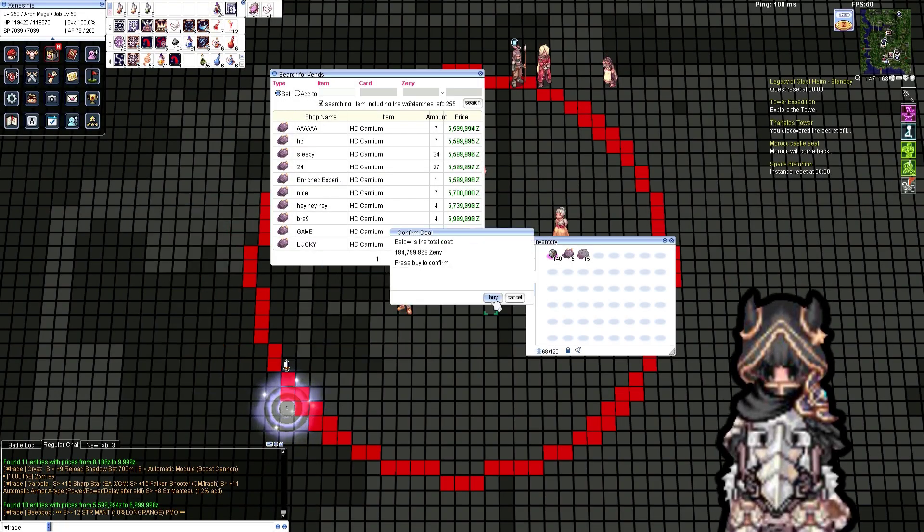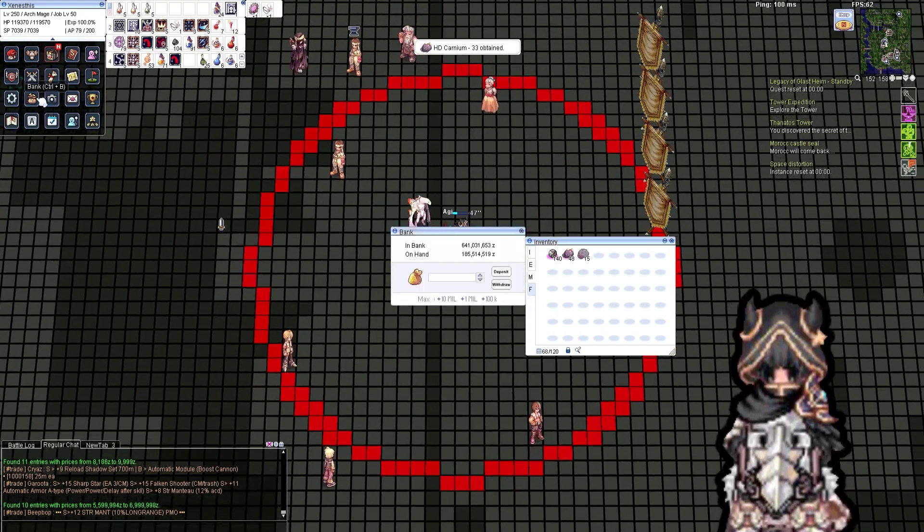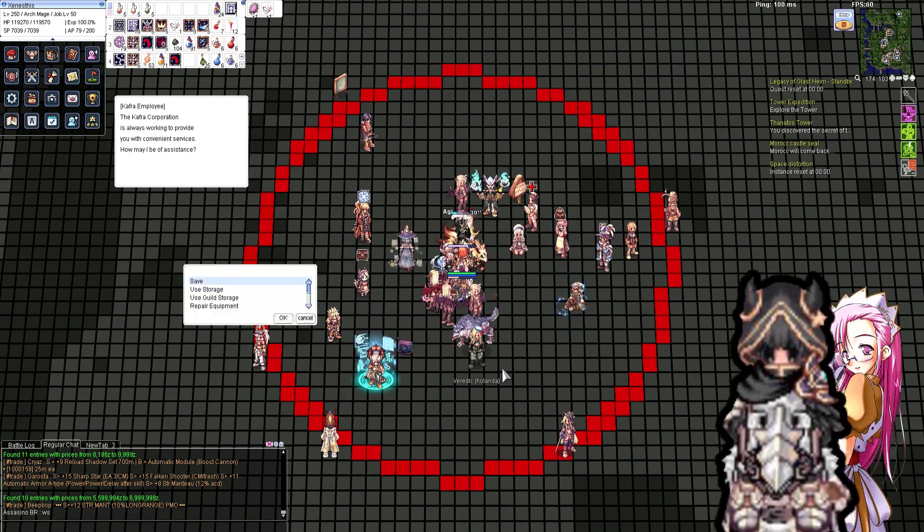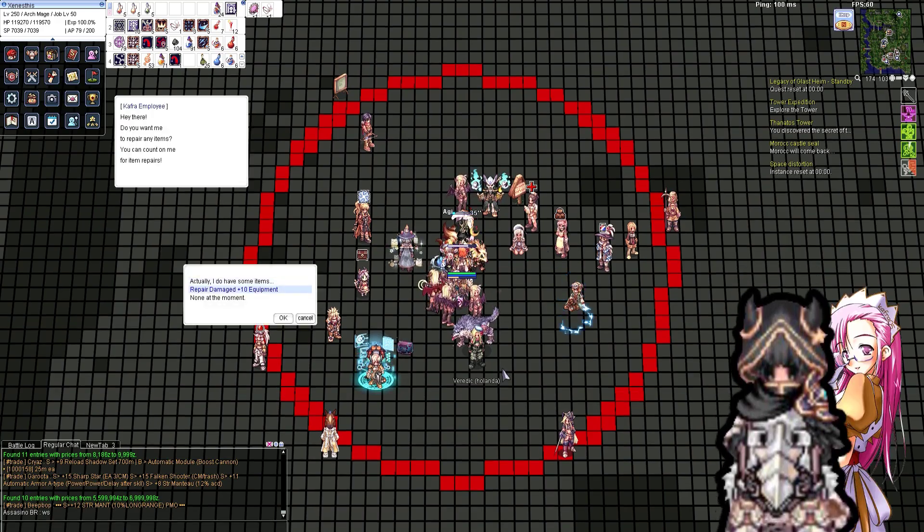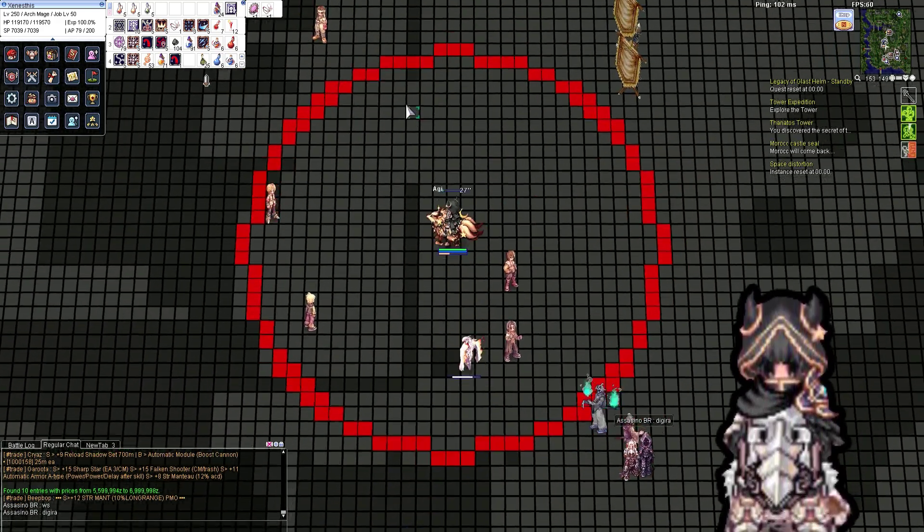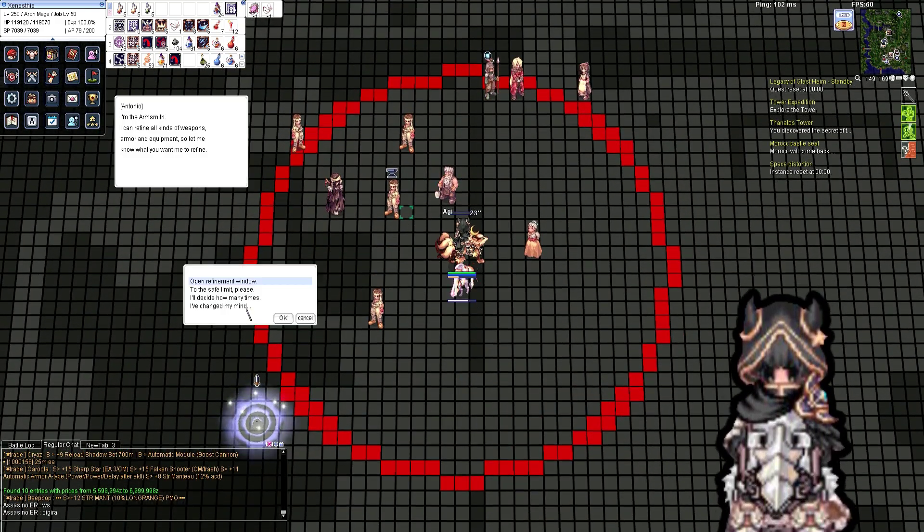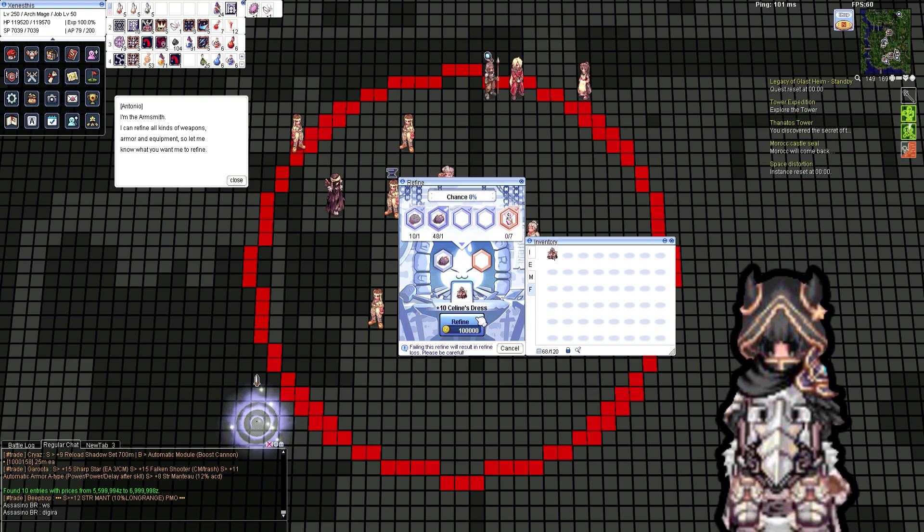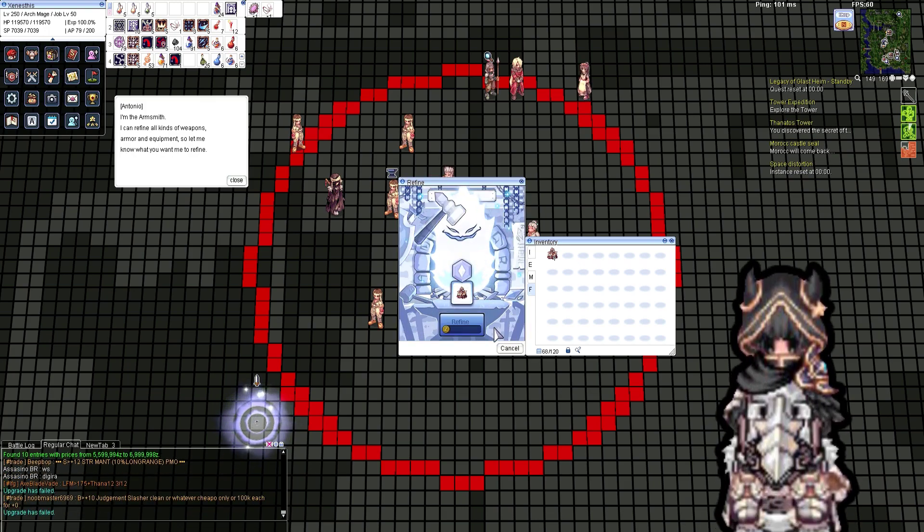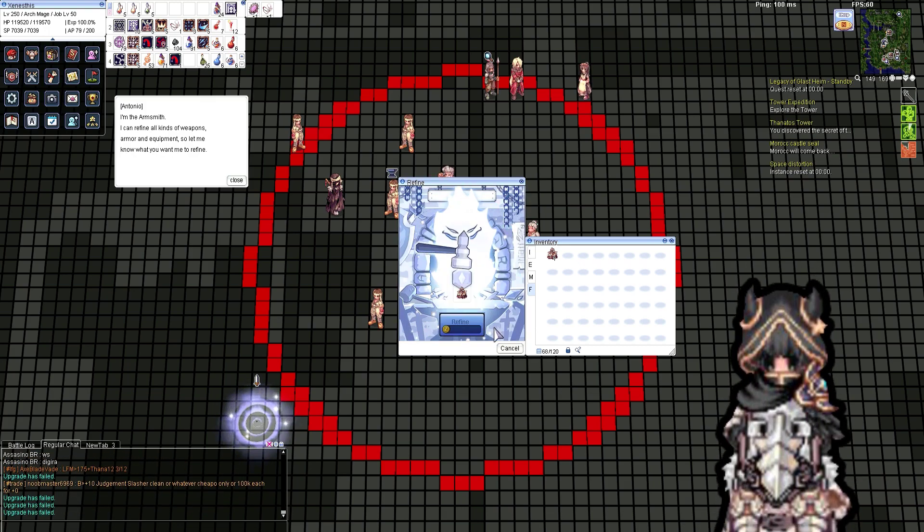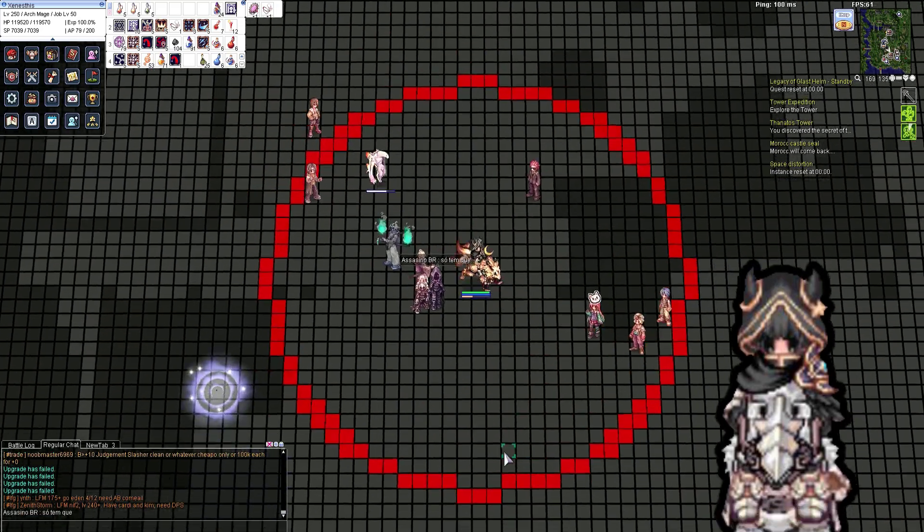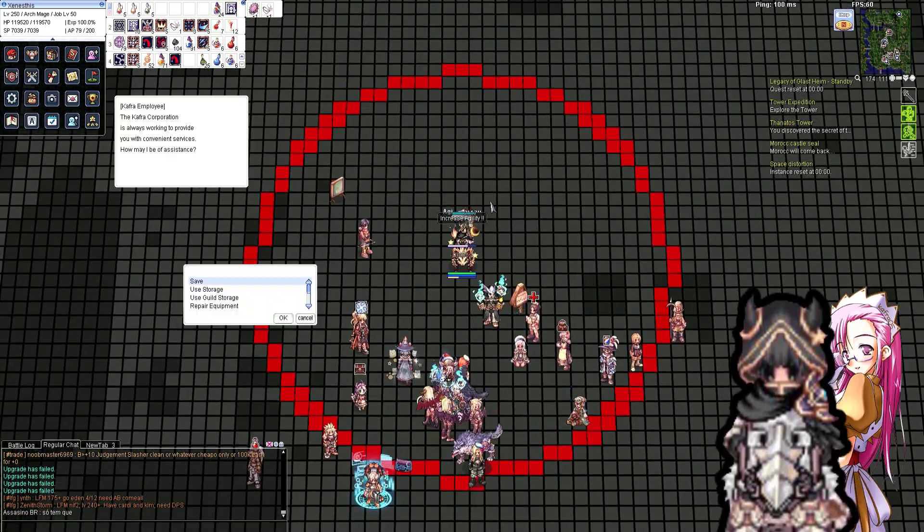Hello once again friends, this time around I want to show you the process of a refined plus 12. I know there are a lot of you that know how to do it, but I want to show my misery trying to plus 12 a Selen dress, just to be sold the next day because I did not like Archmage.